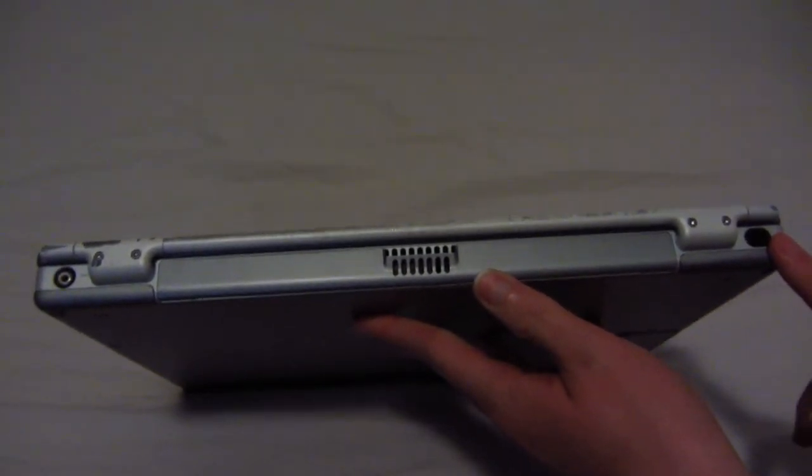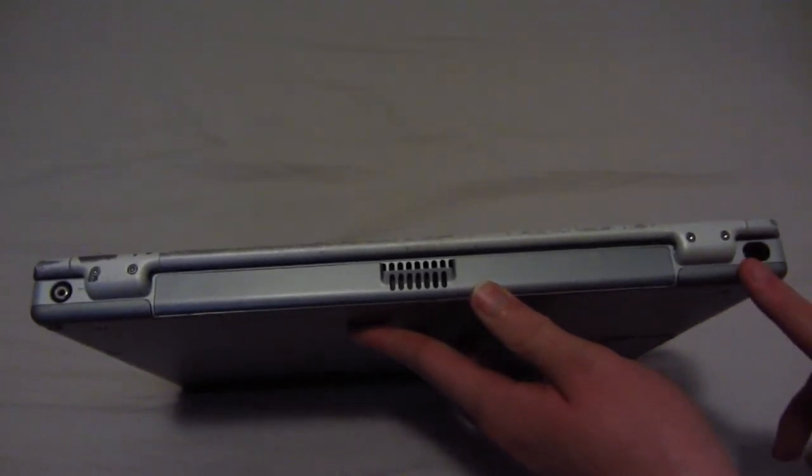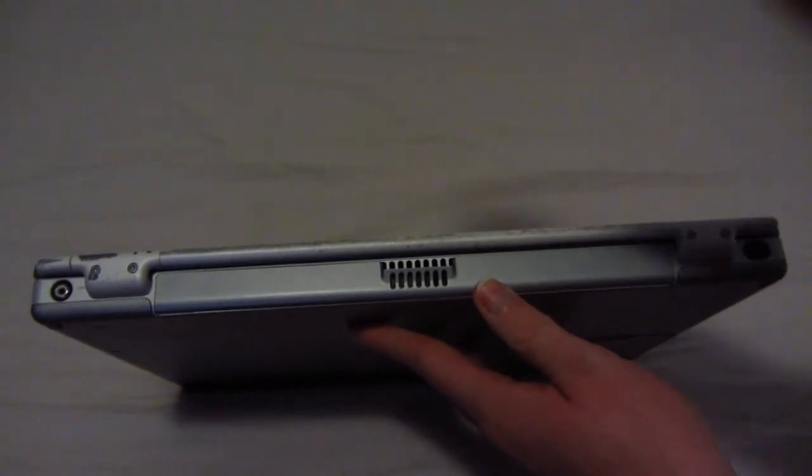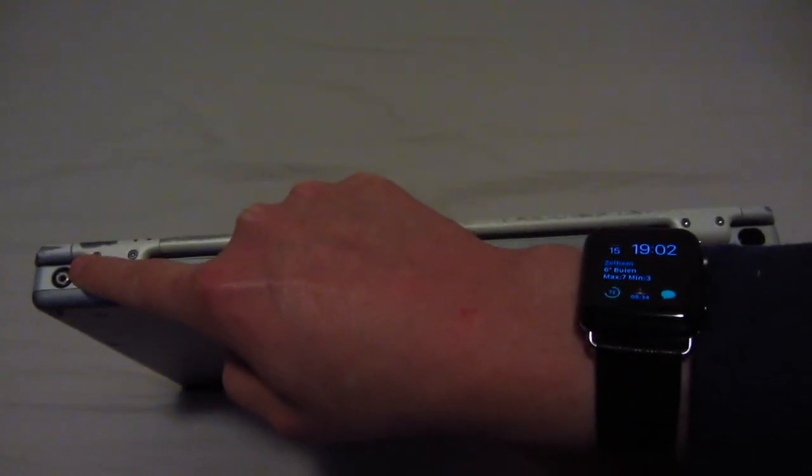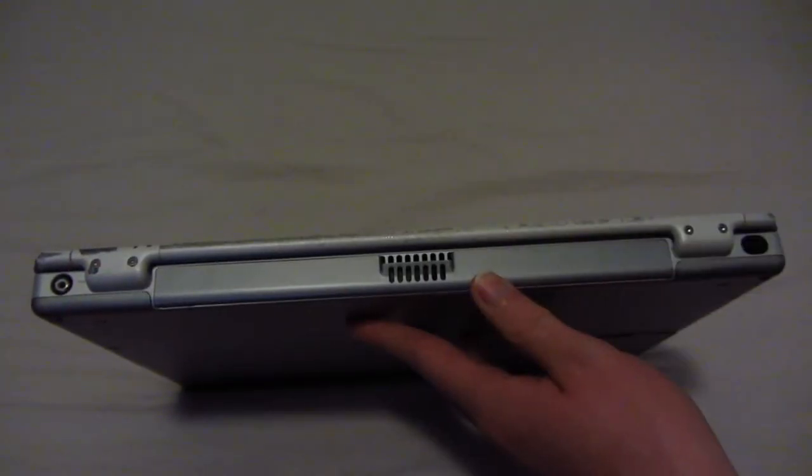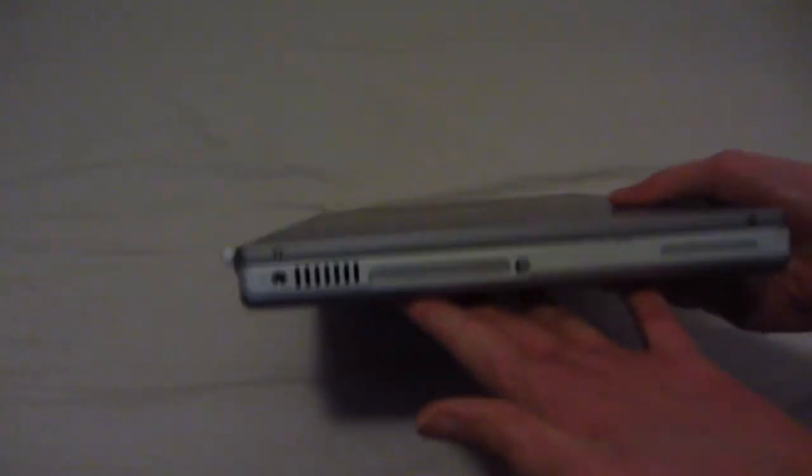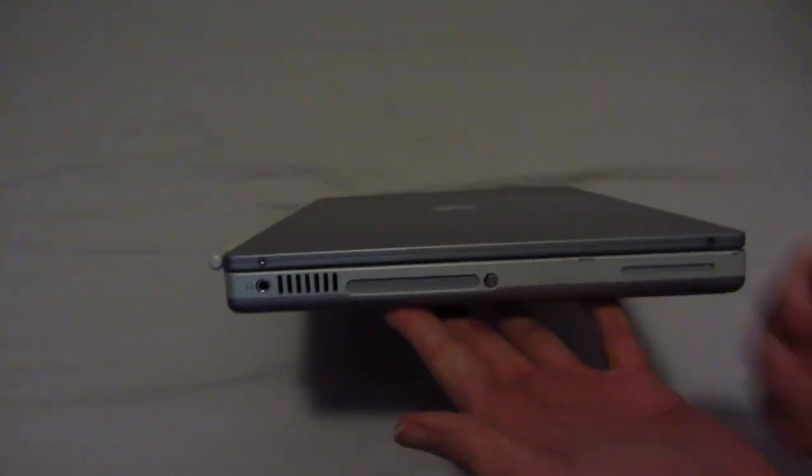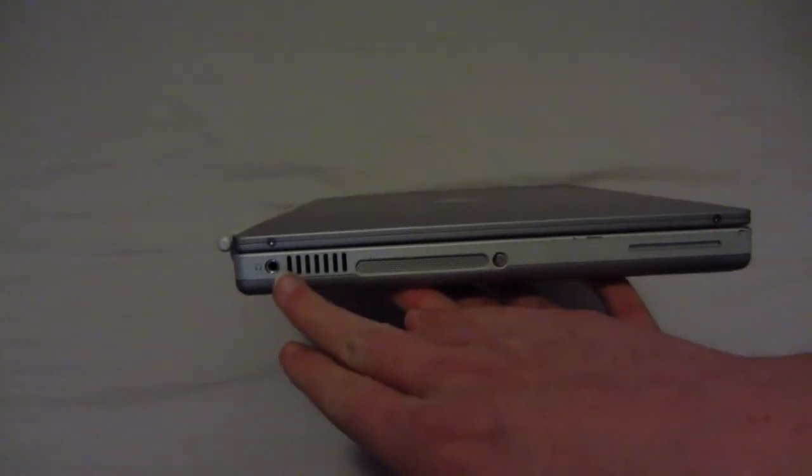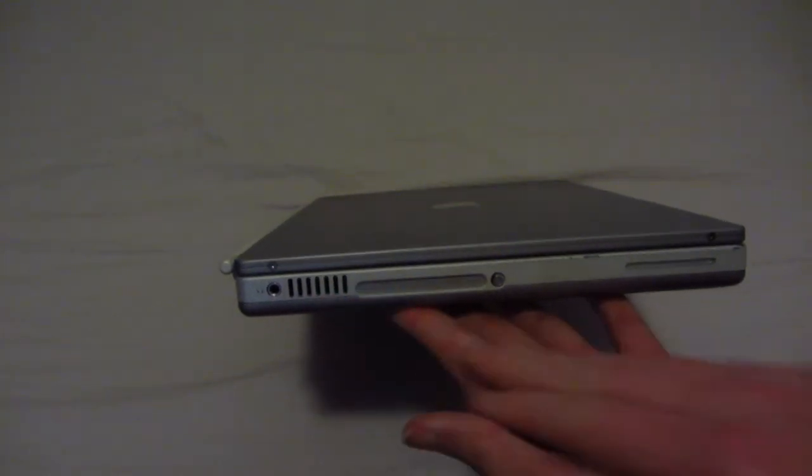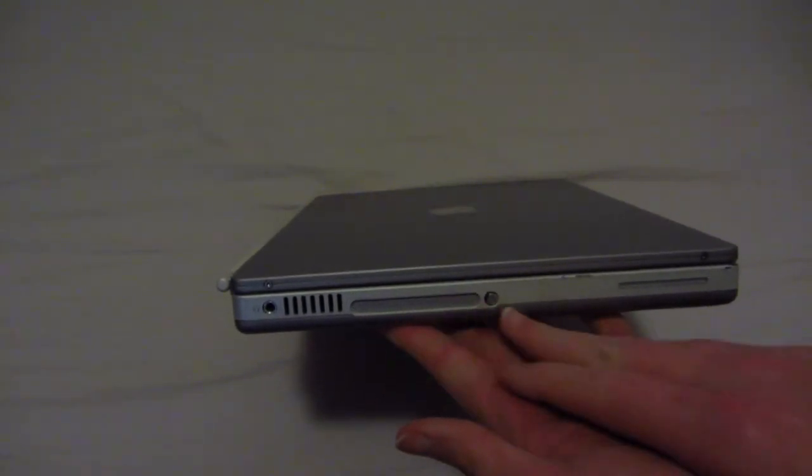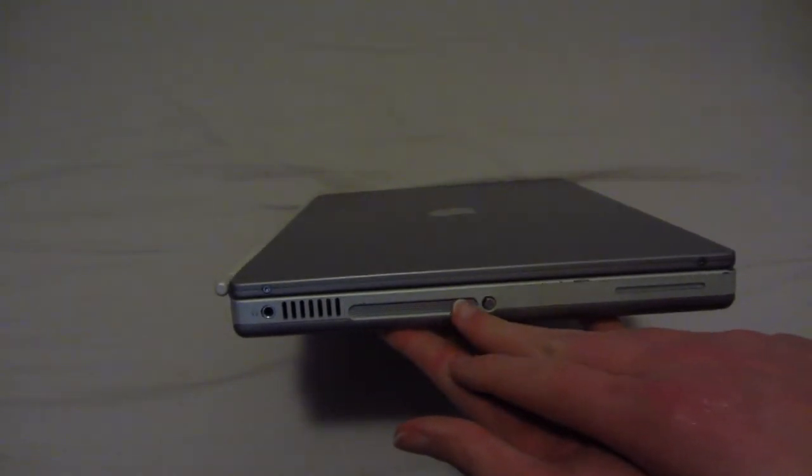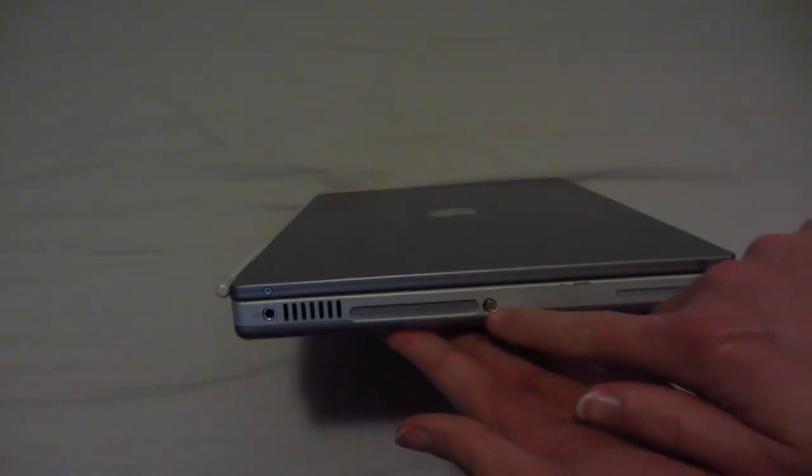Here on the right-hand side, we find the IR blaster, and over here is a power port. On the left-hand side of the laptop, we find a headphone jack, an intake, and this is where the airport card is located.